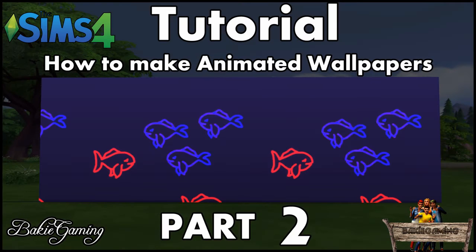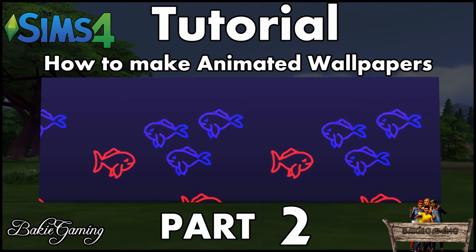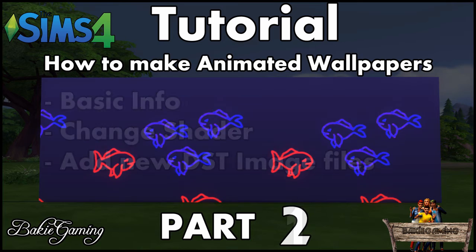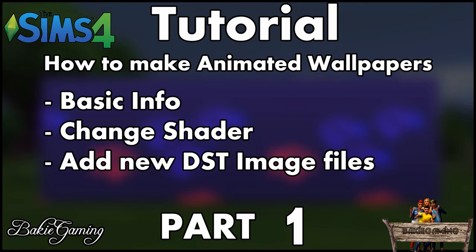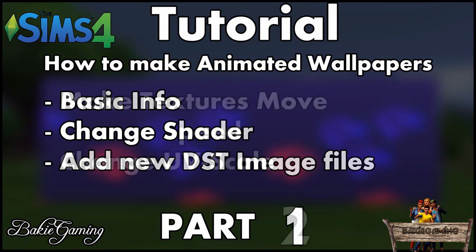Hello and welcome to BaggyGaming. This is the Sims 4 tutorial on how to make animated wallpapers, Part 2. In Part 1, I told you some basic info about animated wallpapers, showed you how to change the material shader setting, and how to add some new light overlay texture files.